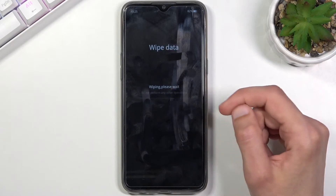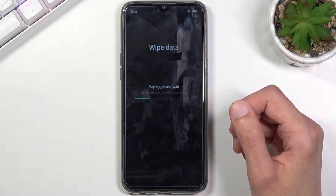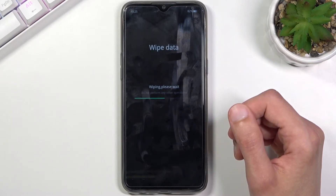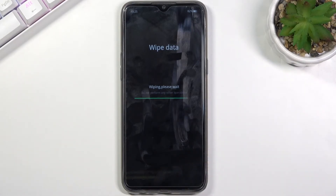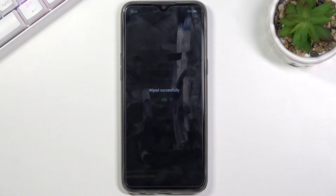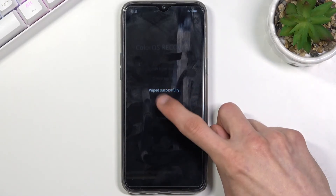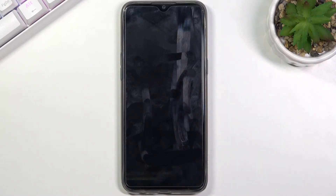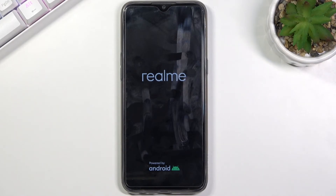Select Format once more and this will begin the process. It goes through it and once it's finished it gives us a pop-up — tap on OK. This will initiate the reboot. The device will be turning on for a little bit longer than it normally does, but once it's booted up you should be presented with the setup screen.